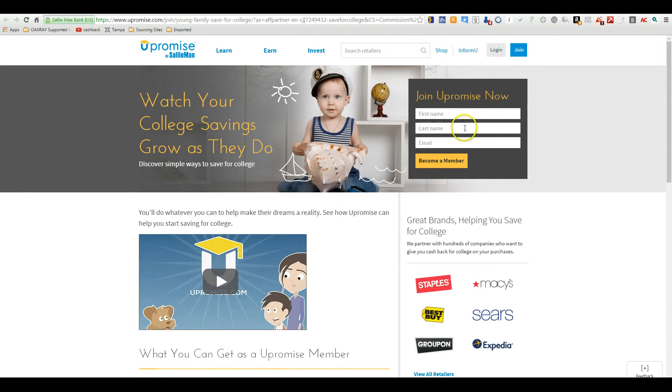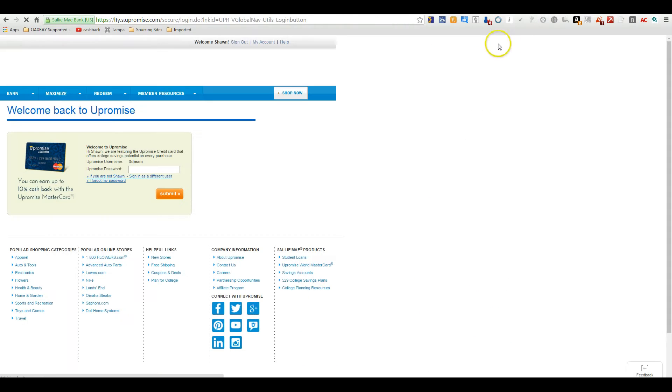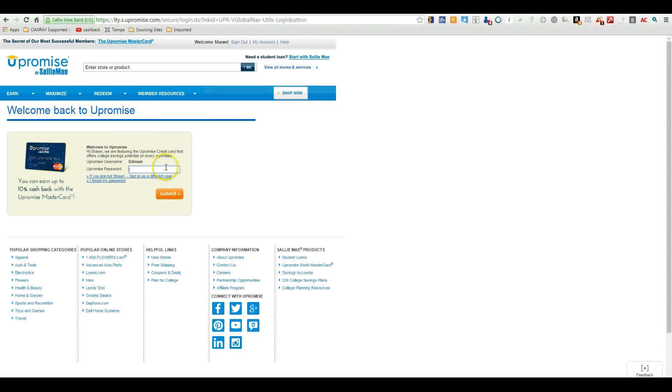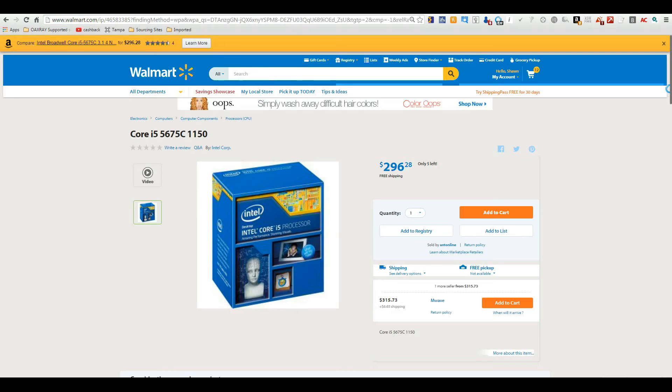It will log you in. If you're not already logged in, you can just log in very quickly. And you'll be able to go back to Walmart.